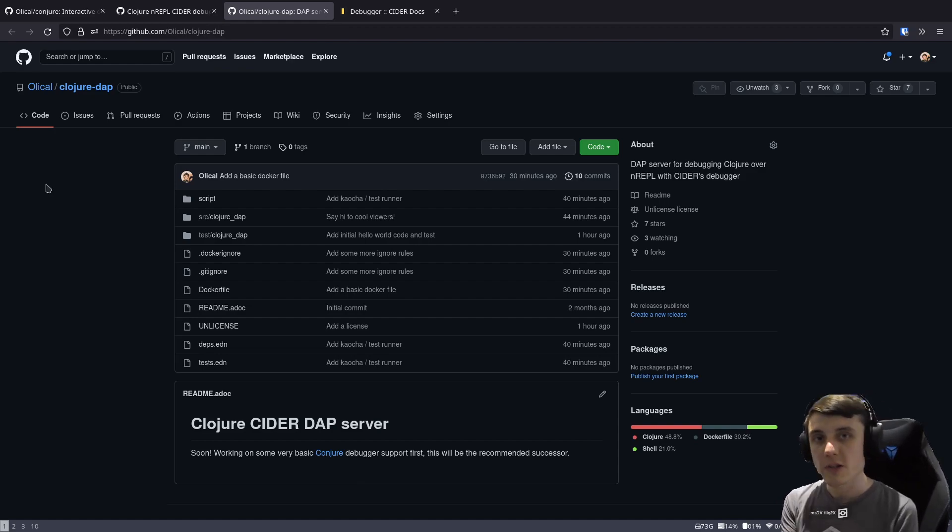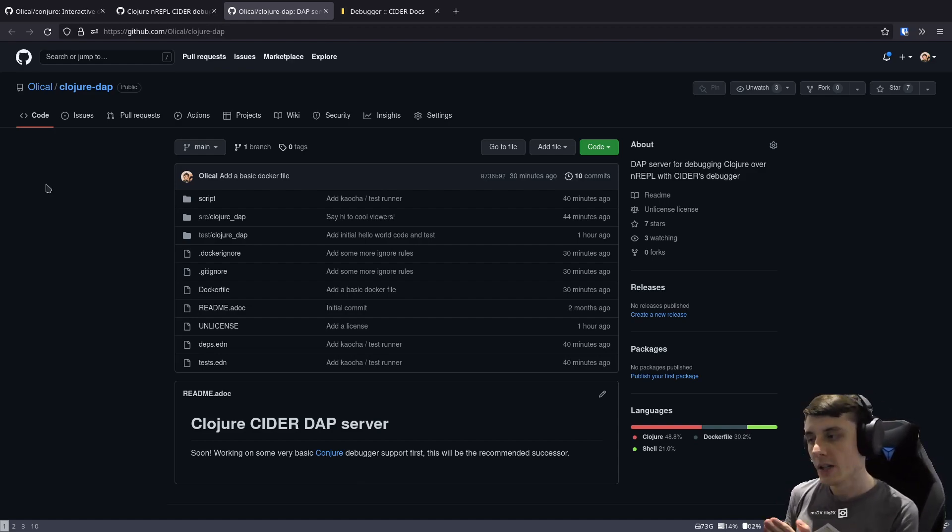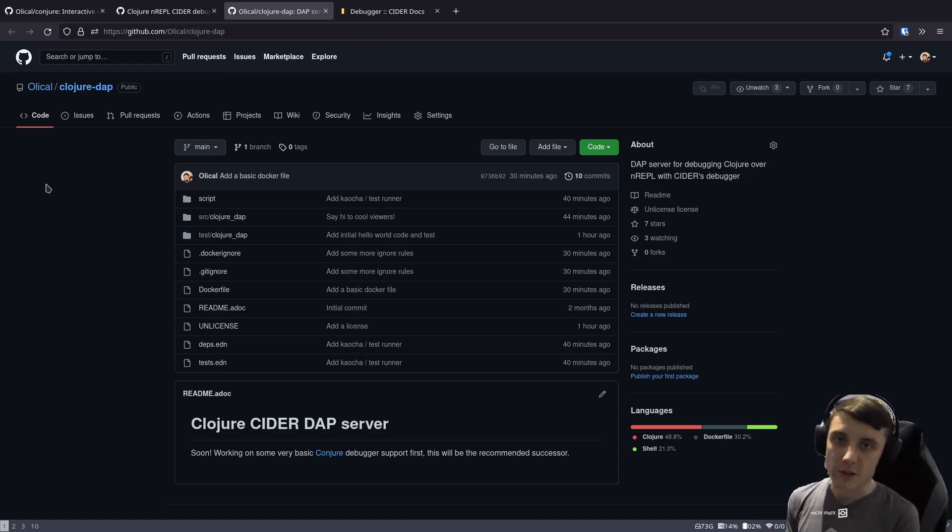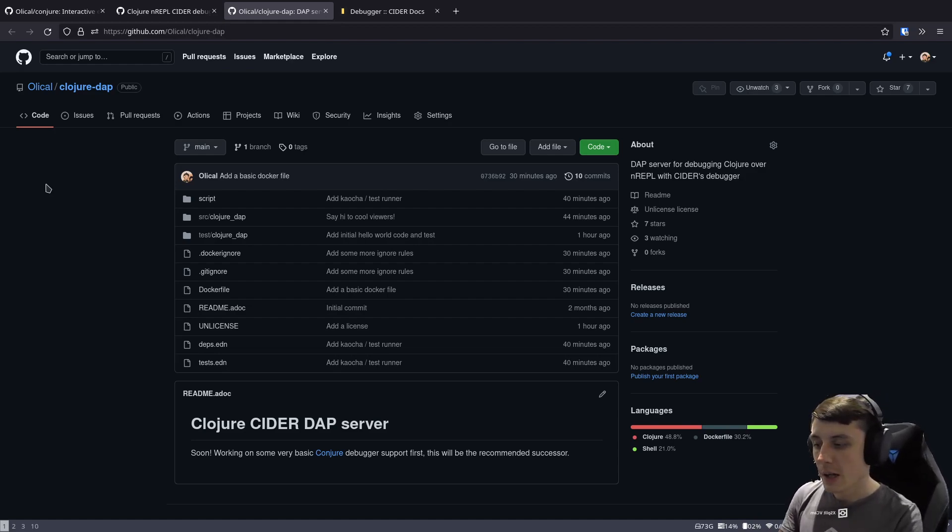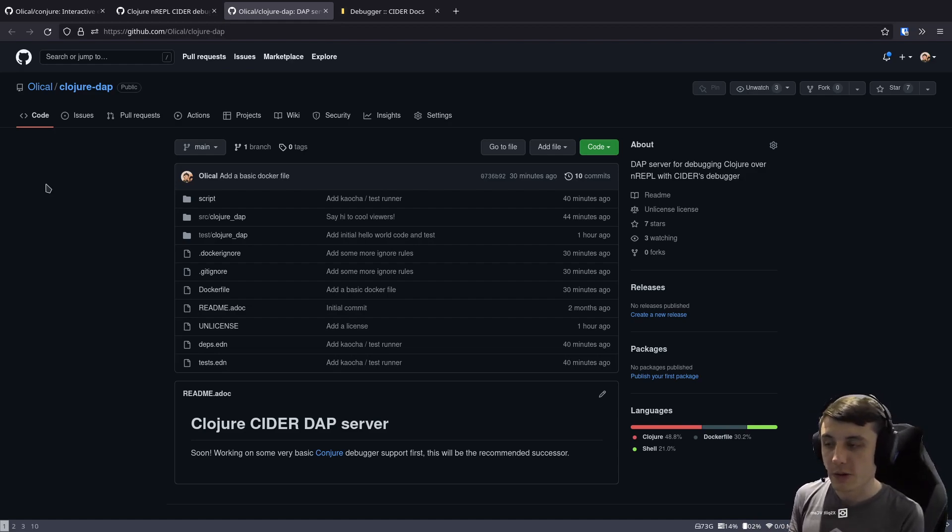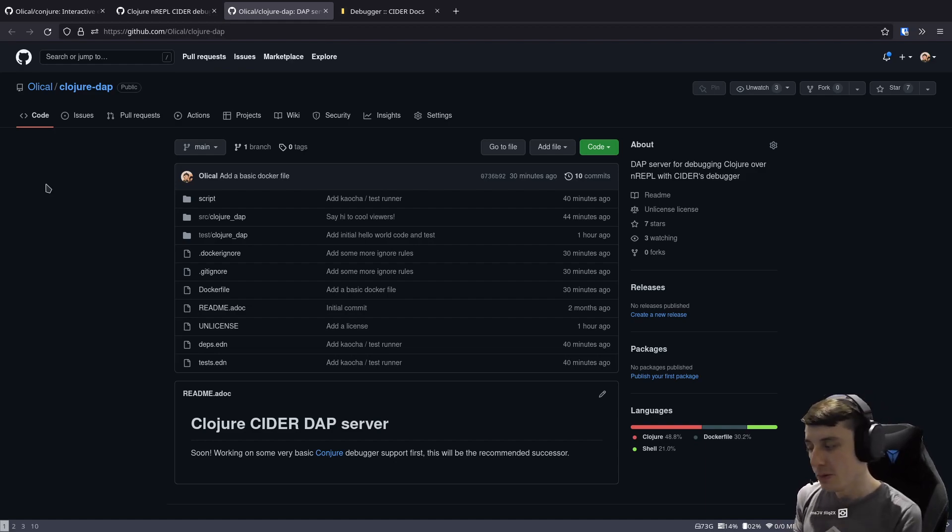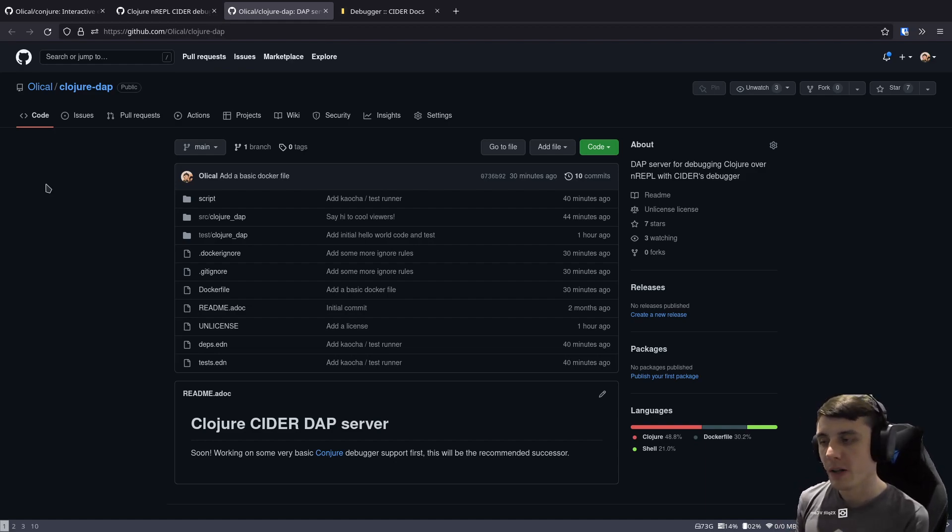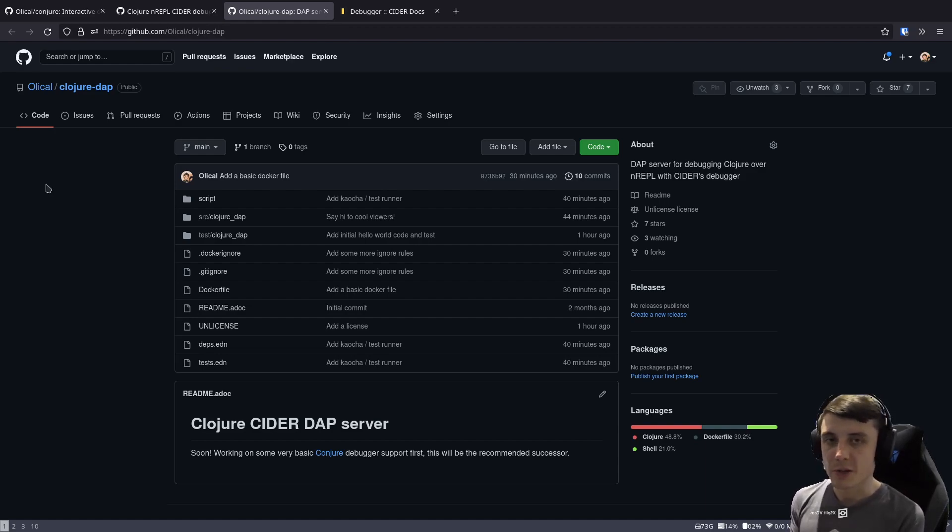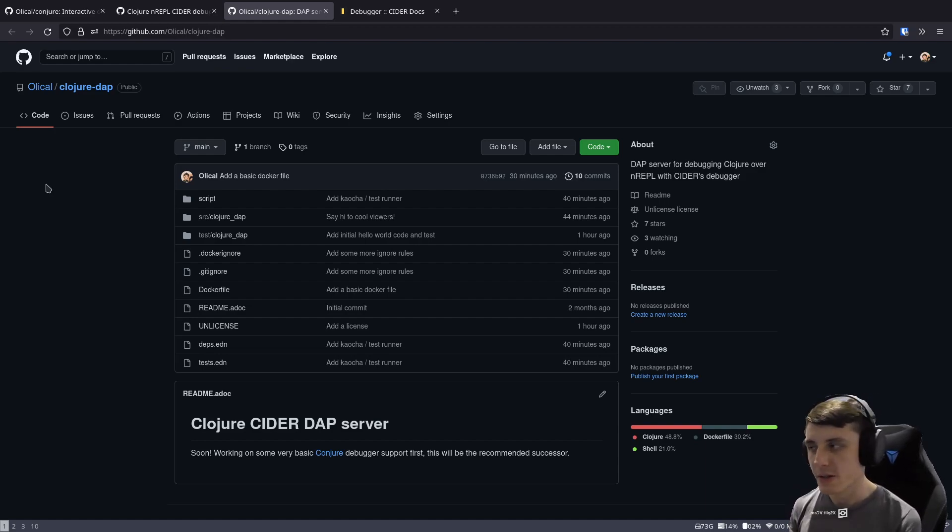So it's separate to Conjure but will complement it nicely and this will really replace the debugger support inside Conjure which is why the debugger support in Conjure is so rough and simple because it just seems like a waste of time to implement so much of that and then replace it with something so much better that is a lot easier to do.